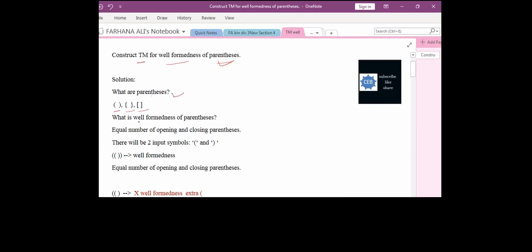Now, what is the well-formedness of parenthesis? That is, we should have an equal number of opening and closing brackets. If we are having opening and closing braces, we should have an equal number of opening brackets and, after them, the same number of closing brackets.